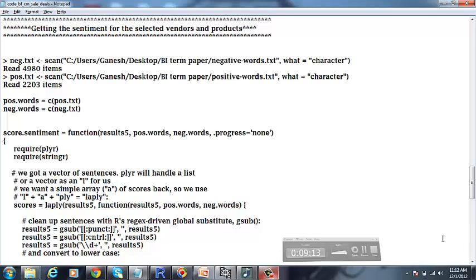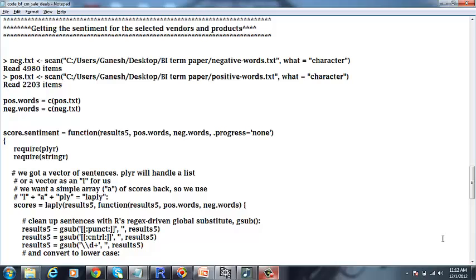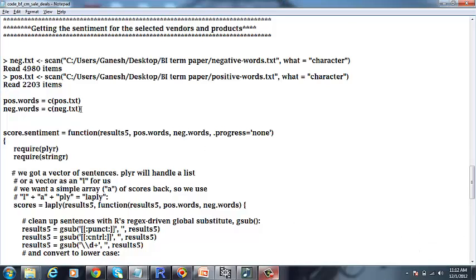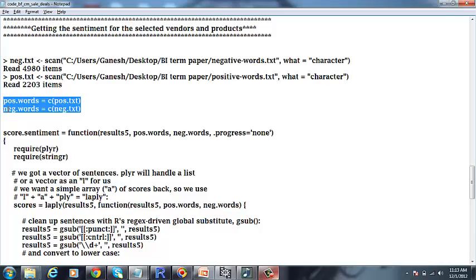And when it comes to sentiment analysis, we are going to load a set of positive and negative words into R. And using them along with the result vectors, we are going to calculate the total sentiment for the season. So these are going to be the list of positive and negative words that we are going to load into R.